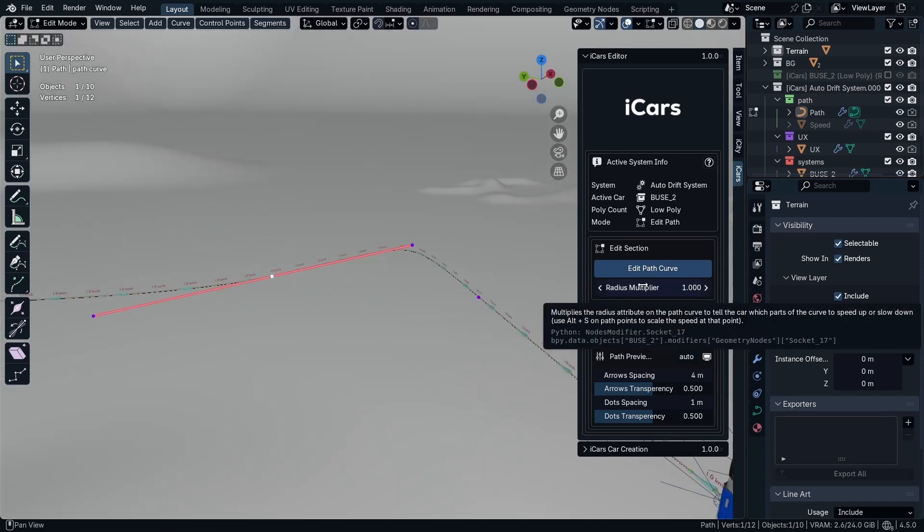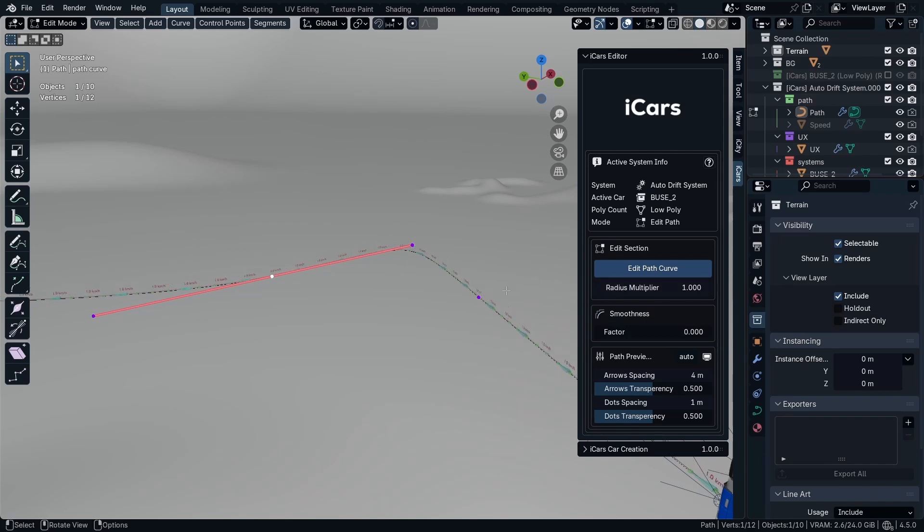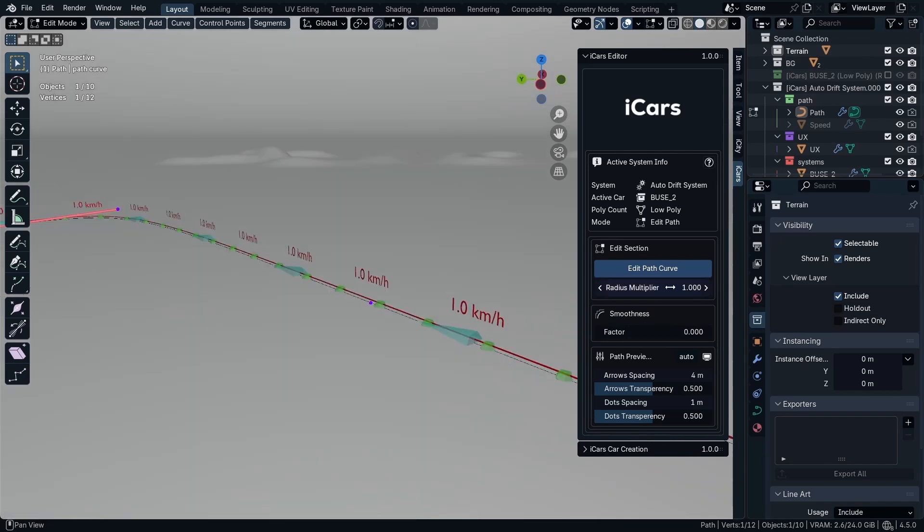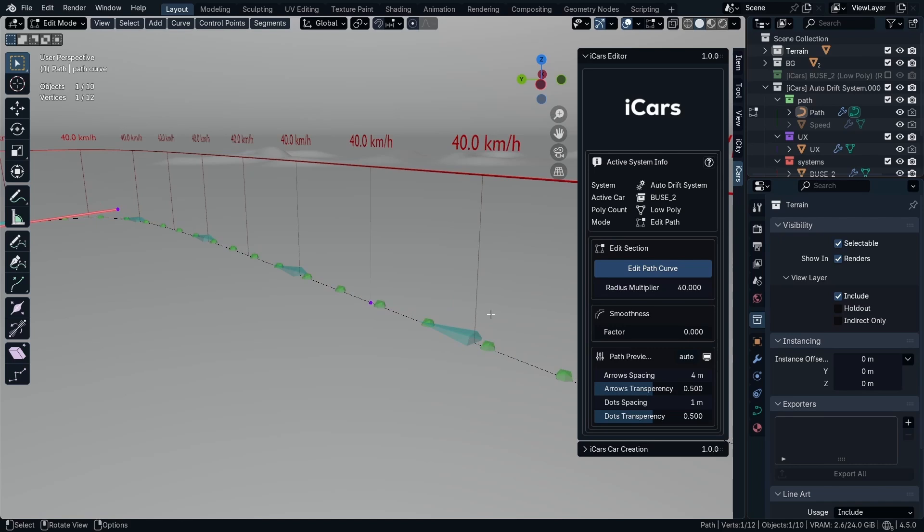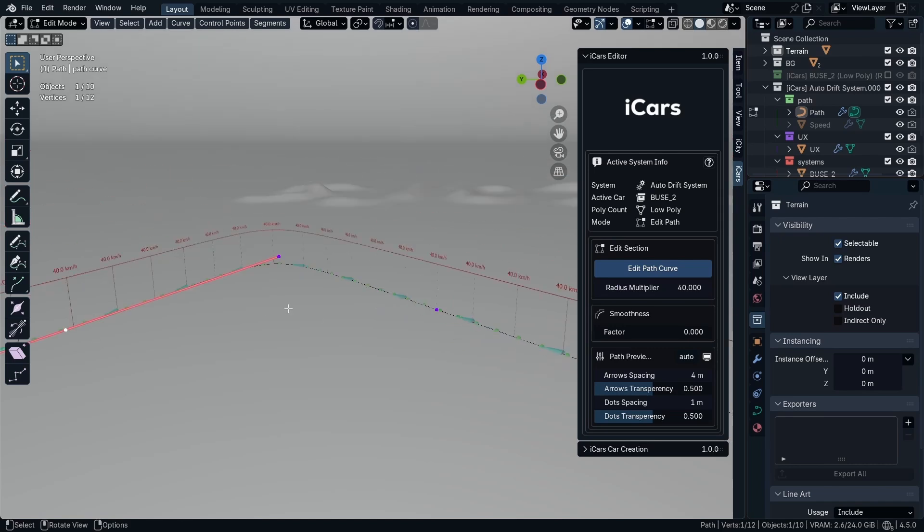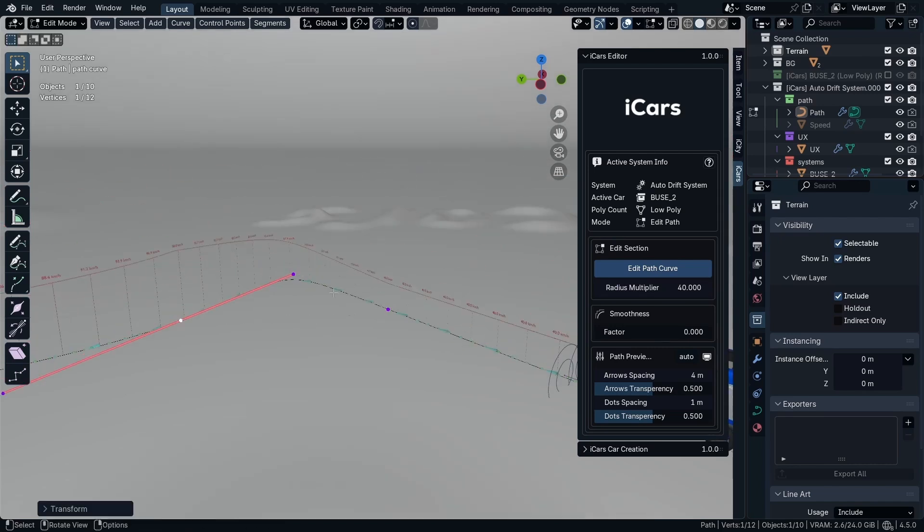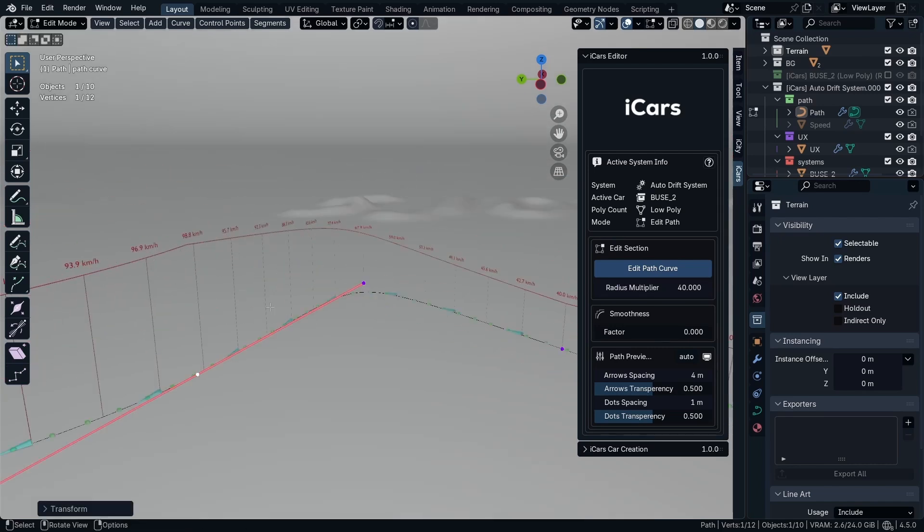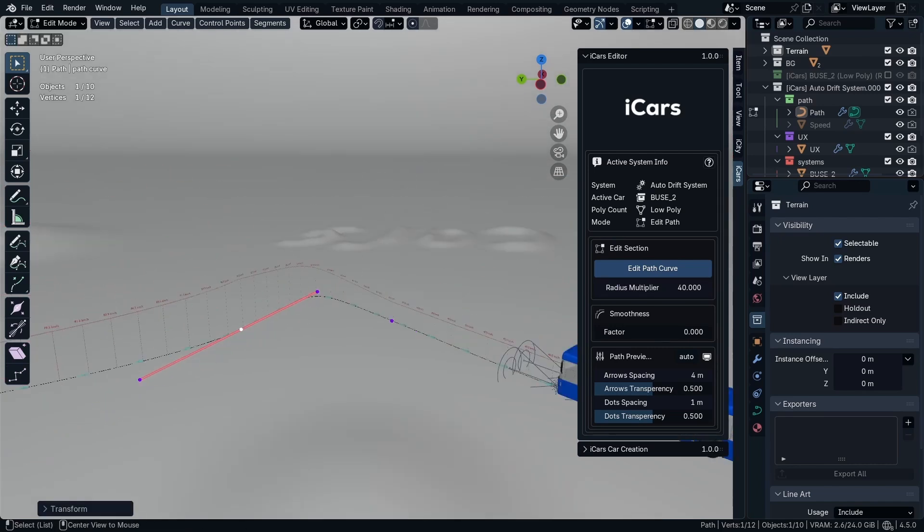And you have the radius multiplier, which is, for example, if the default is 1 km per hour, you can multiply it by 40. So the default is 40. Then you can just increase the radius in this area to make an obvious change in speed.